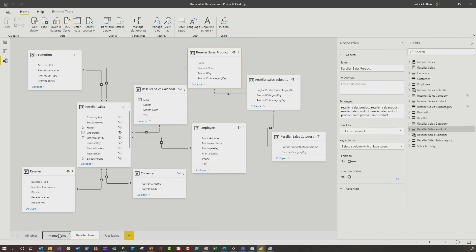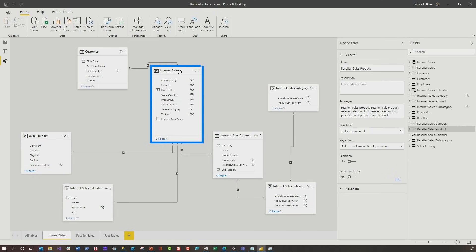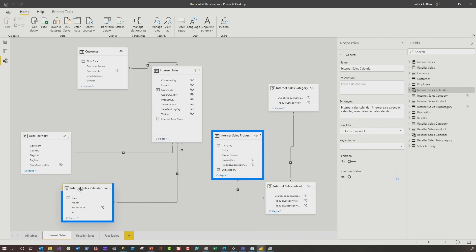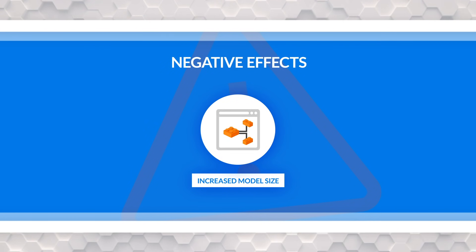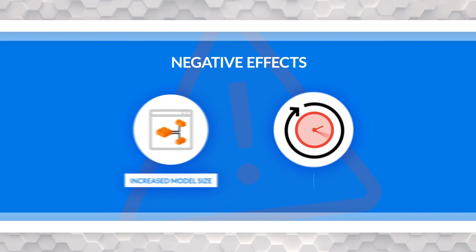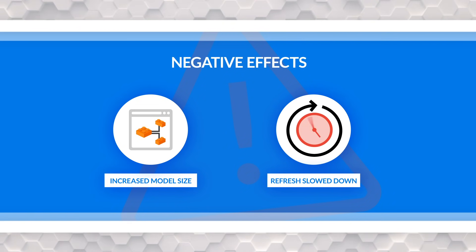And then for the other fact table — internet sales — they'll have a product table and a calendar table for that one too. But why are you doing this? First, you're increasing the size of your model because now you have these duplicated tables. And number two, you could potentially slow down refreshes because now there are more tables that you have to refresh. Number three is something you may not even think about.